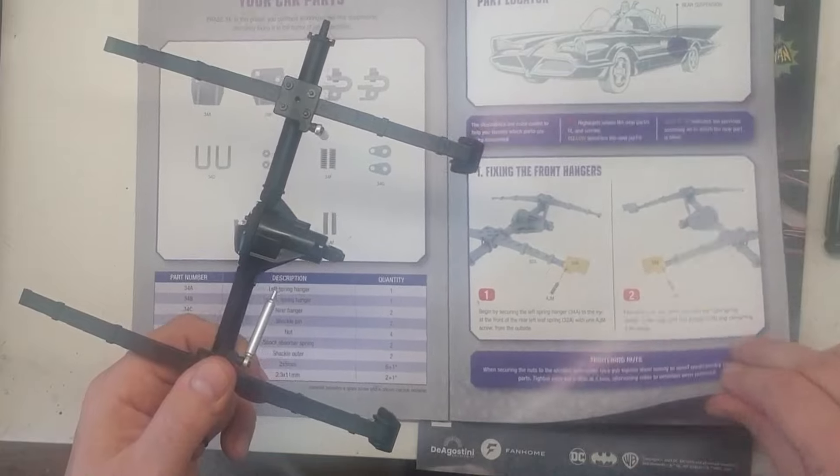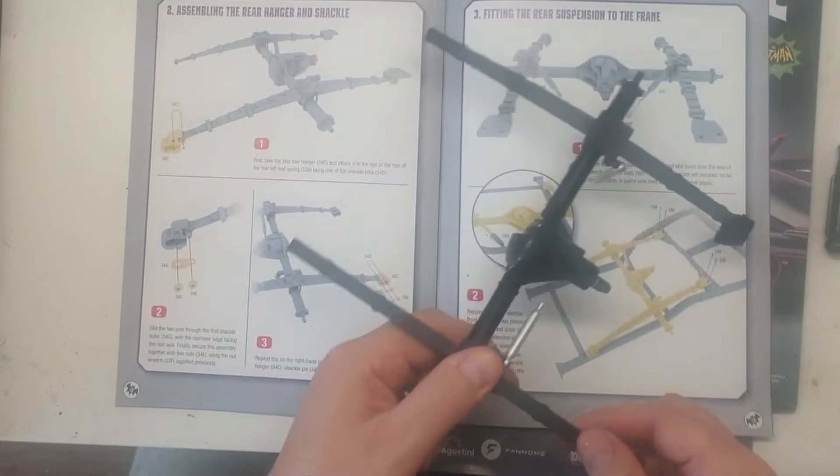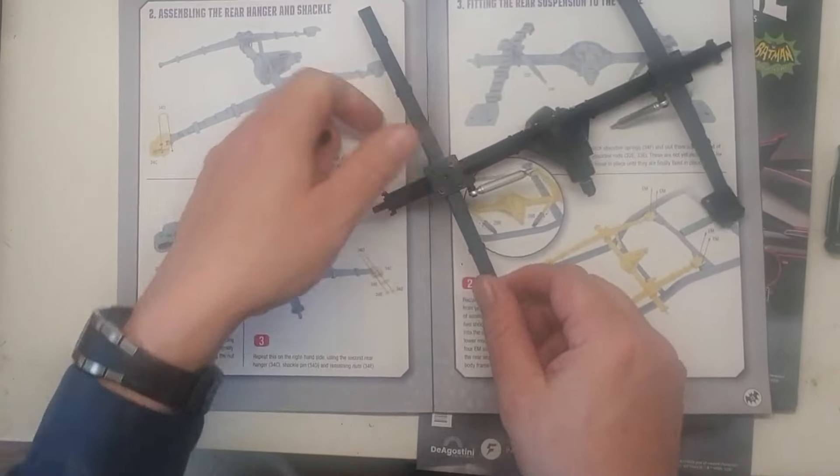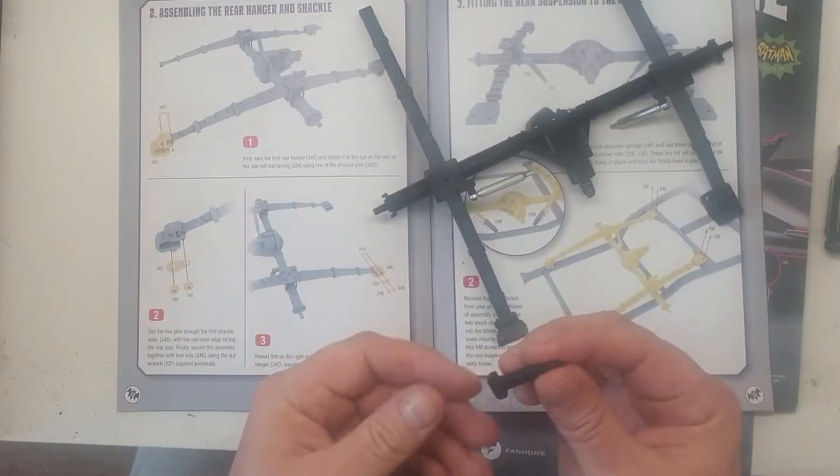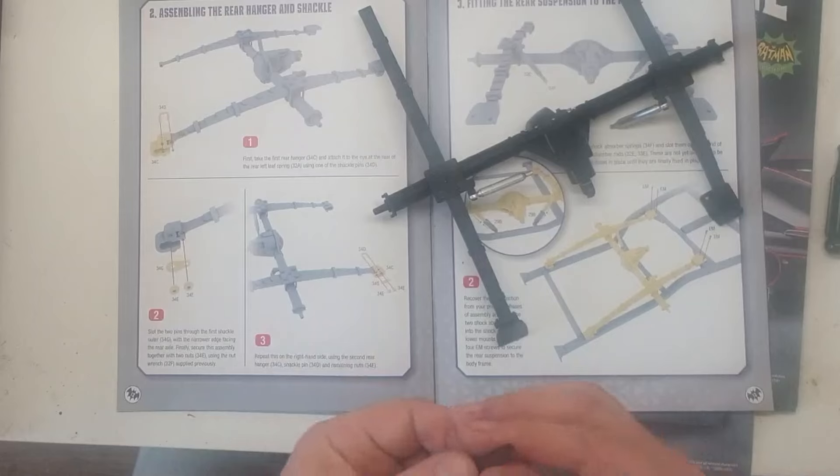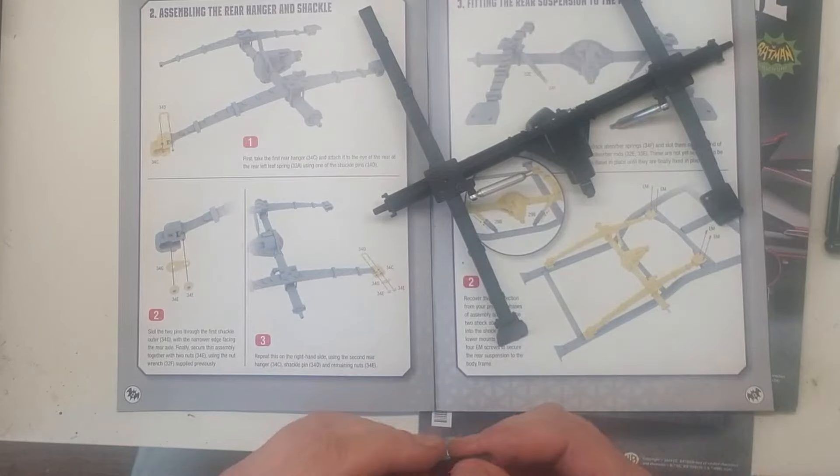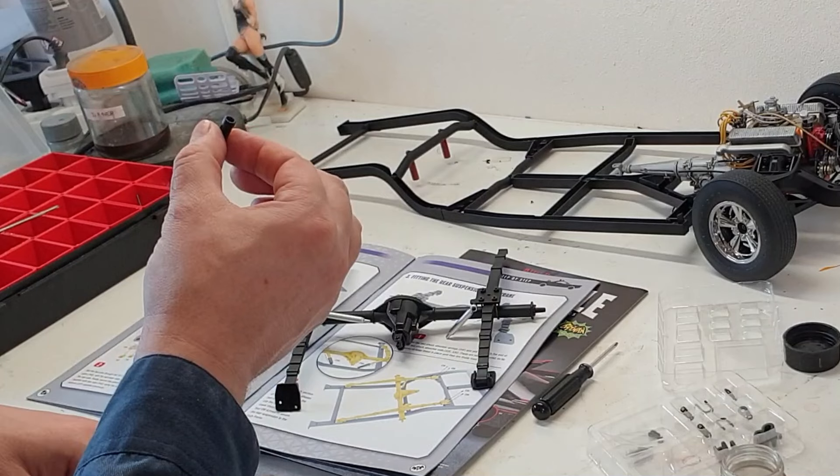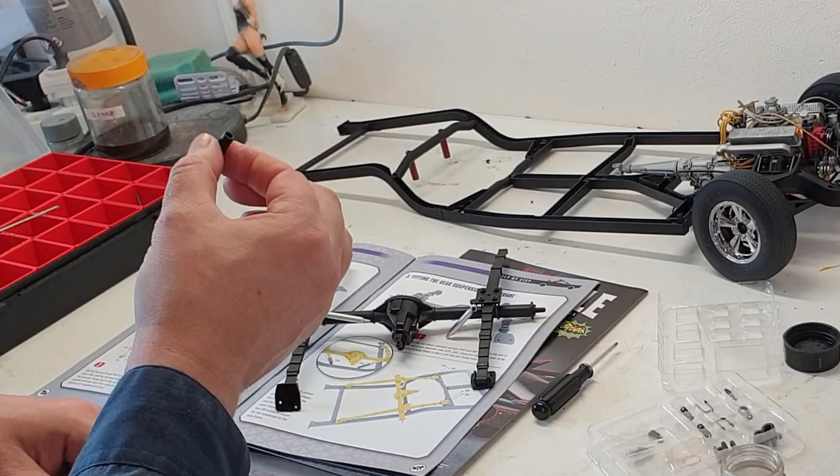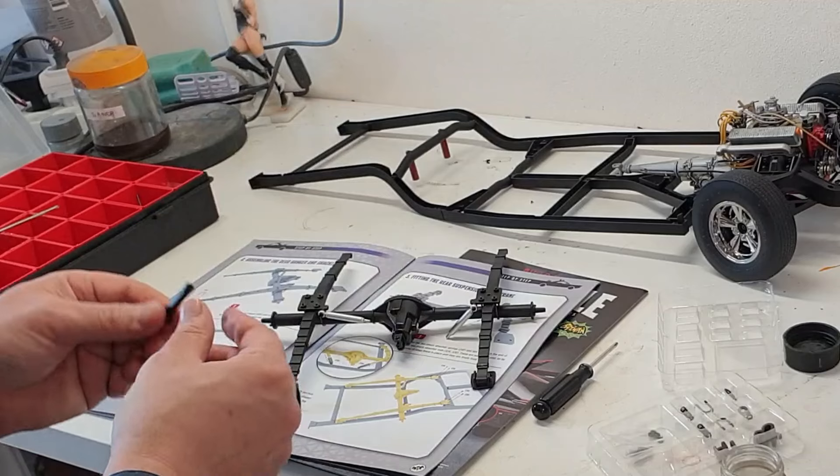Well, that took a bit more effort than I thought. The screw wouldn't go in. But finally it's done. Part 1 and 2, or stage 1 and 2, have been completed. And we now have to use our little wrench again, which we got last time.